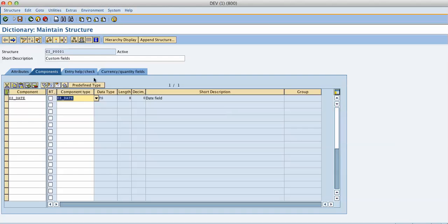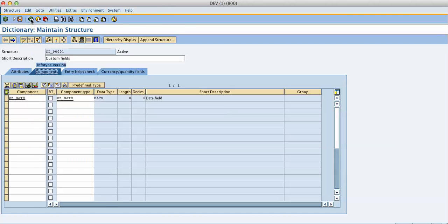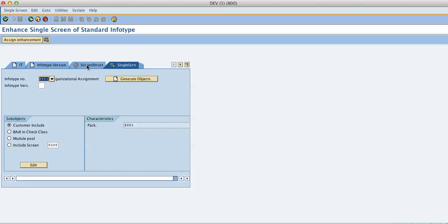You would activate the customer include if you have not already activated it. It puts it in a transport number automatically. And now we are done. We go one step back. We say generate objects. We hit that button. It generates all the objects. And you don't have to know much more.